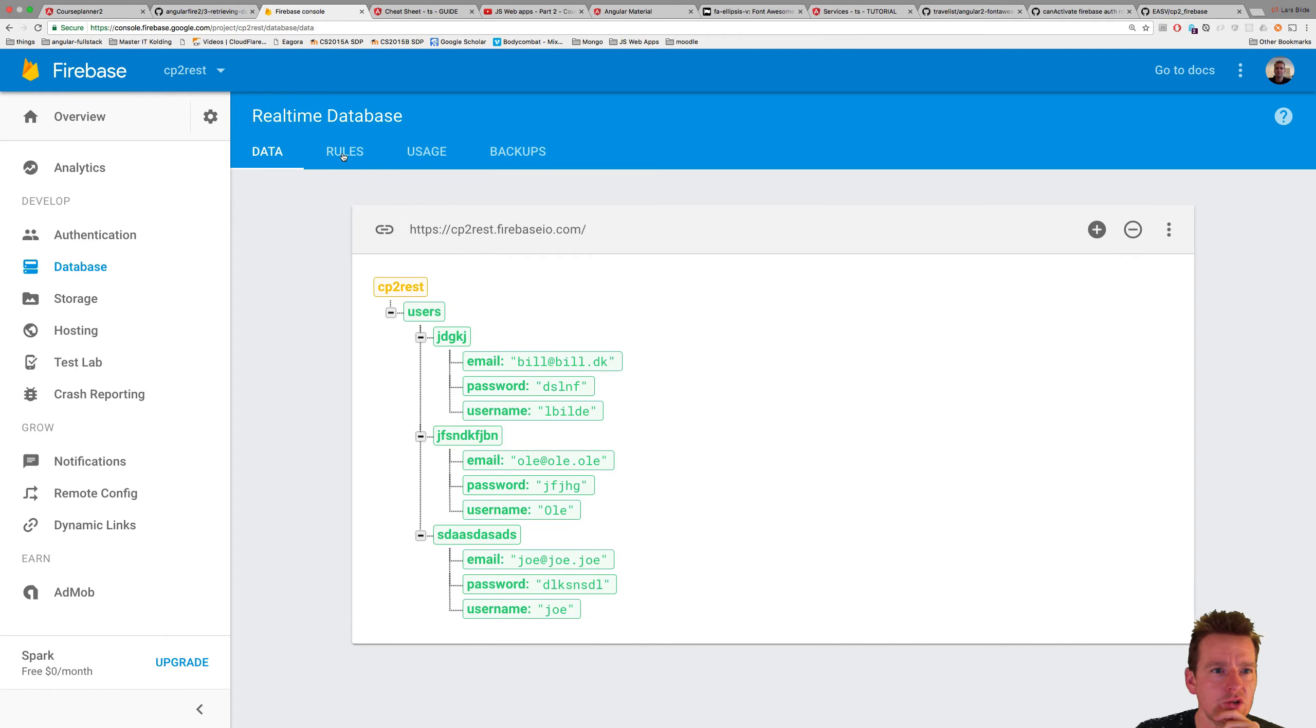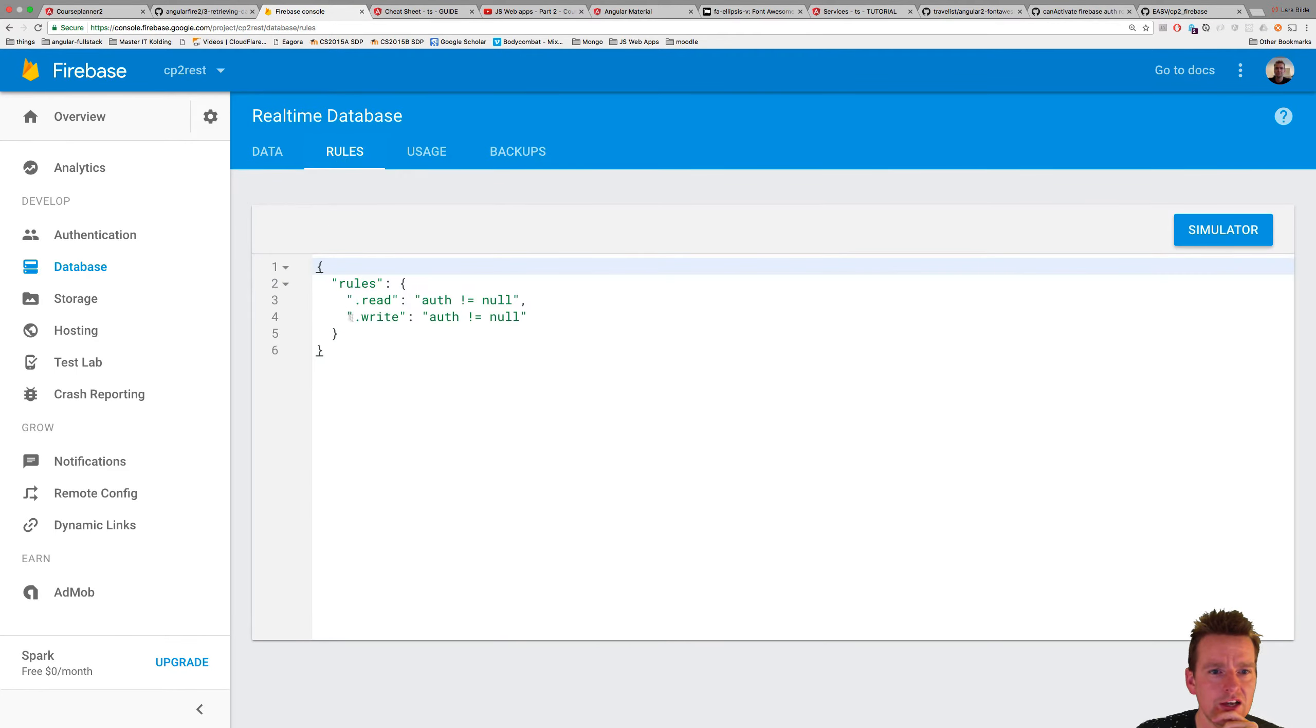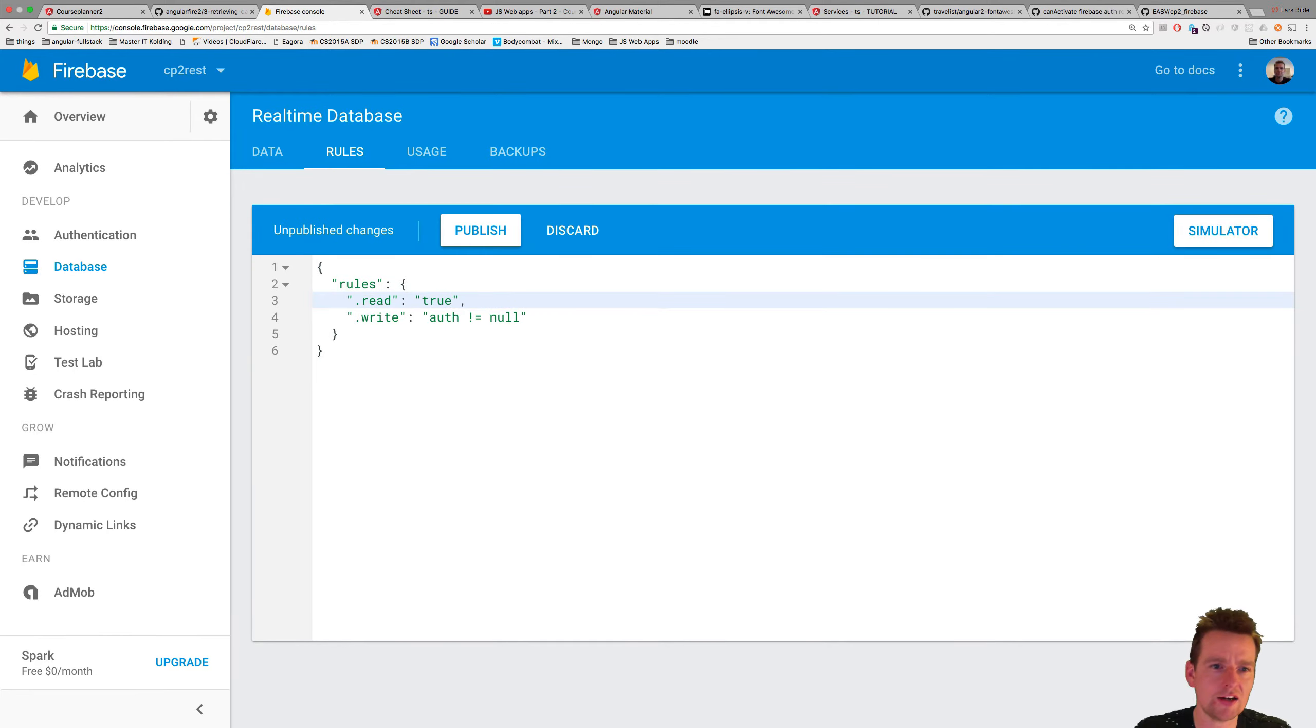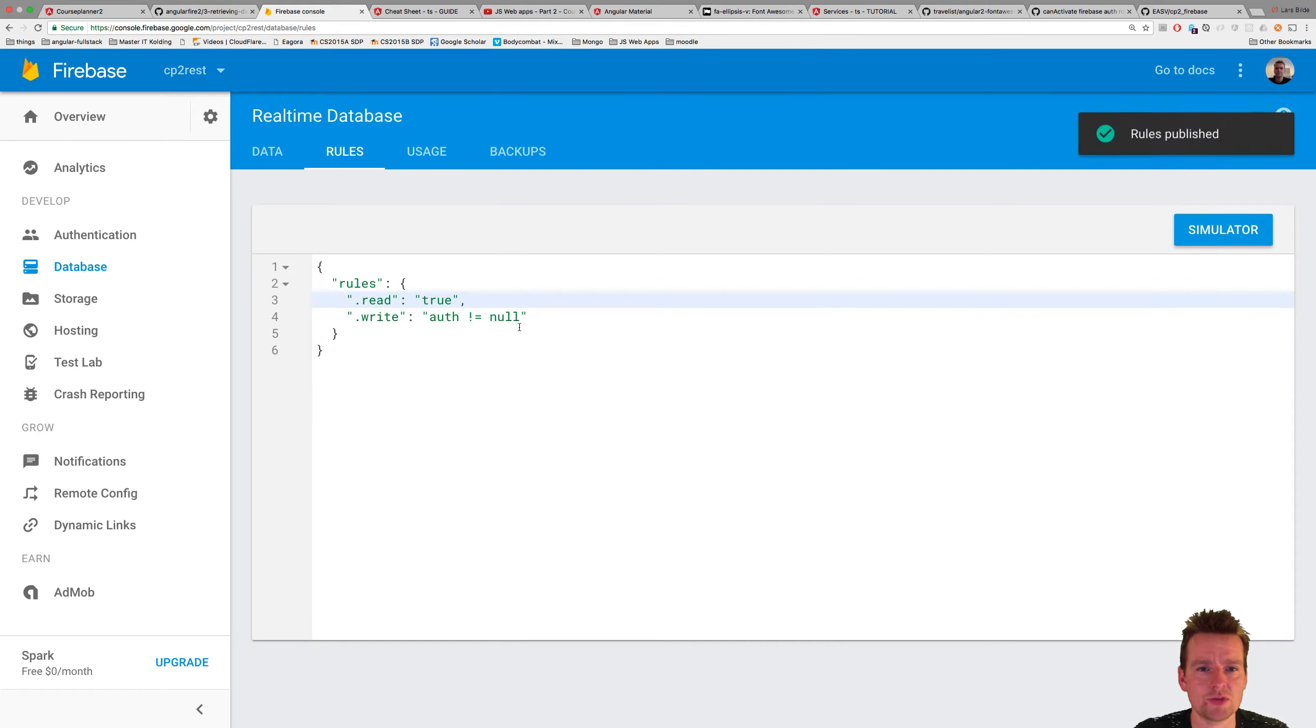You'll actually see right now you're not allowed to read unless you are authenticated. So I'll just set read to true instead, because now I should be able to read the data even though I'm not even logged in. So you have to go in and do that. Let me just publish this. There we go.